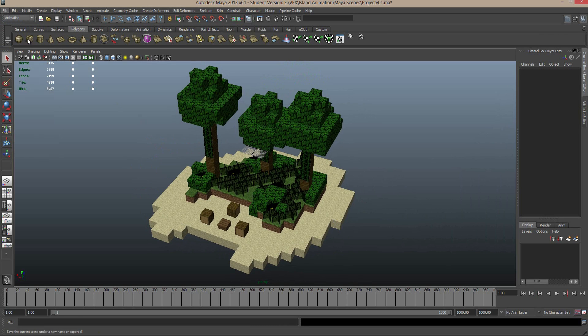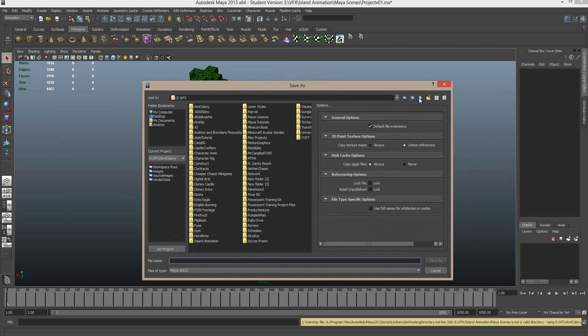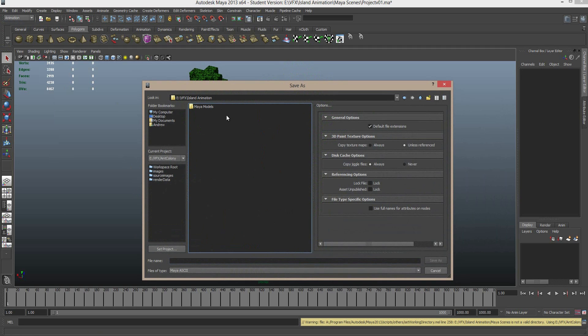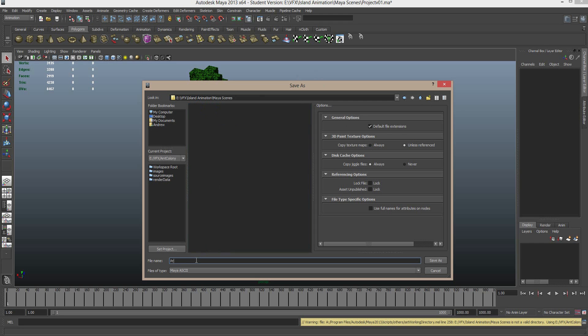This is probably a good stage to save out our project so far, so we go File, Save Scene As, and we will find that project again, island. And I'm just going to create a new folder called Maya Scenes, open that up, and Project version 01. Cool Beans.